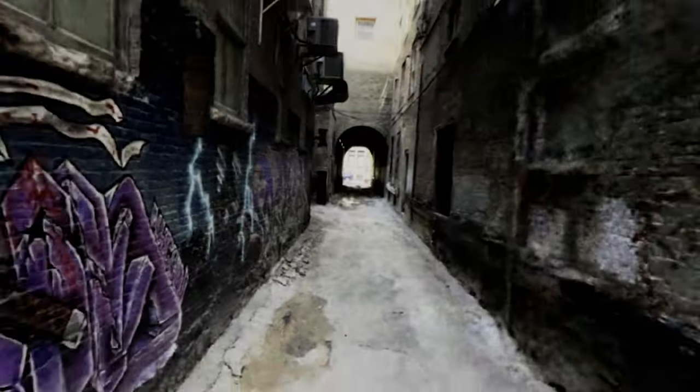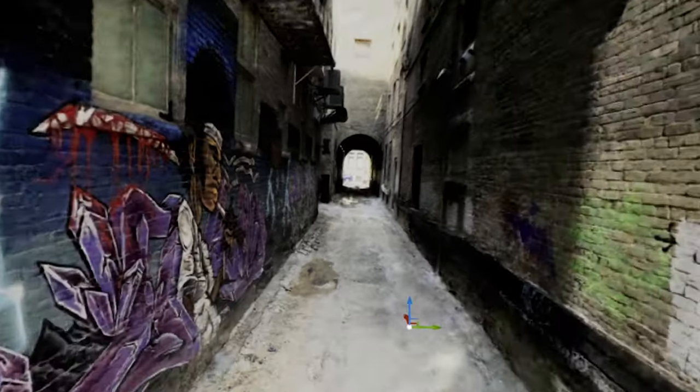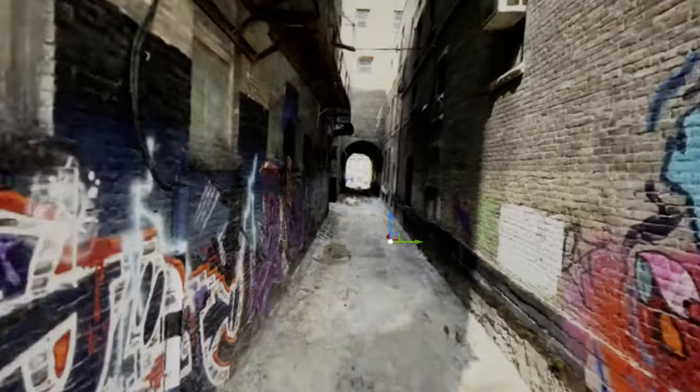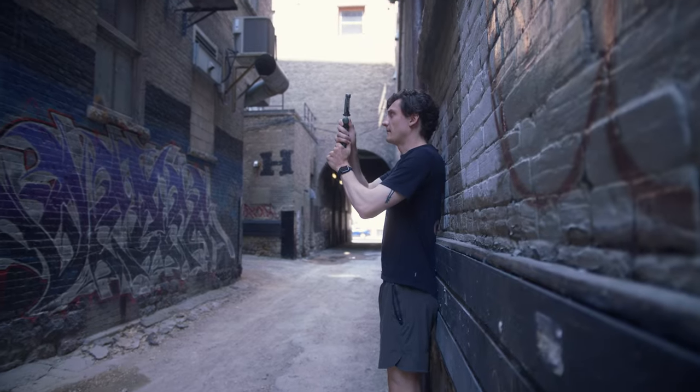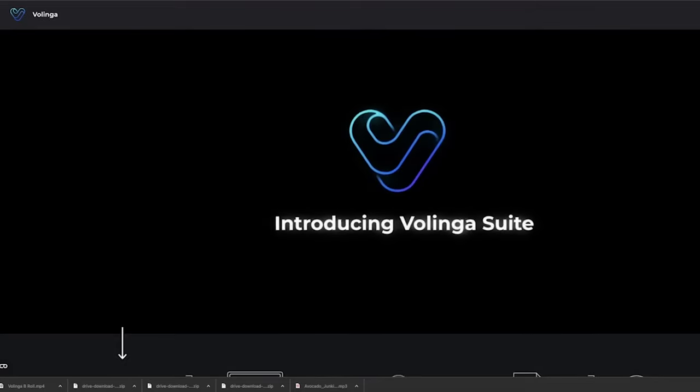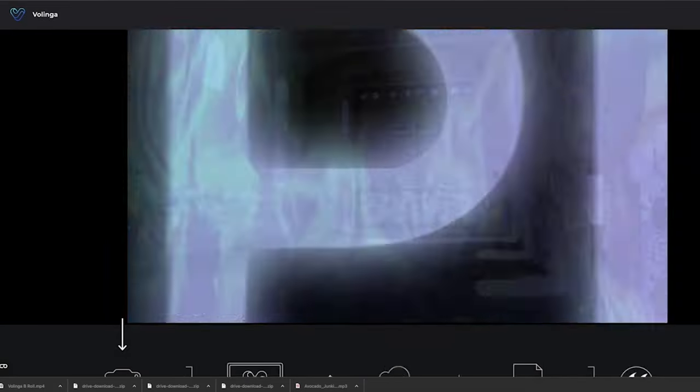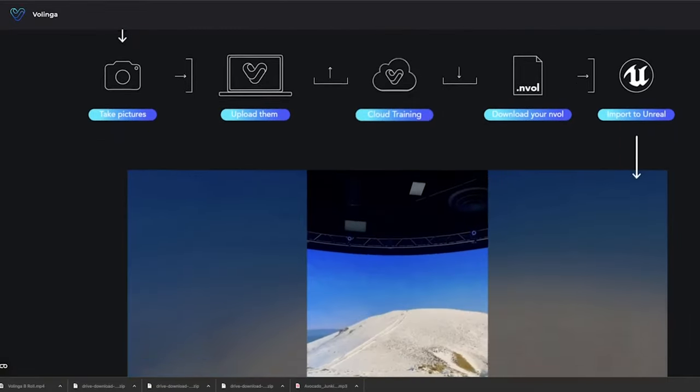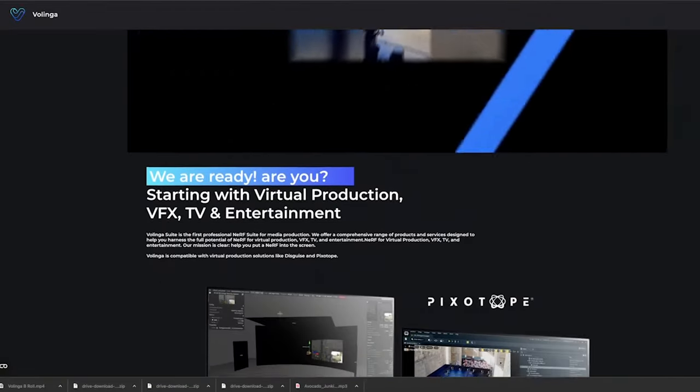We turned this alley into a 3D digital asset using AI, and all I had to do was shoot a video of it with my iPhone. And before you ask, no, this model doesn't stitch photos together like photogrammetry. This is Valinga AI, a new AI tool that creates 3D environments from input video to be used in render engines like Houdini and Unreal Engine. So how does it work?